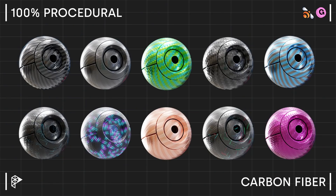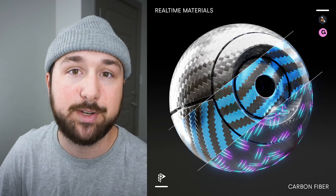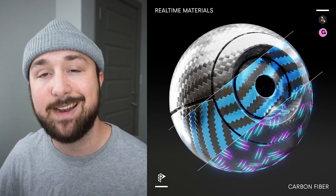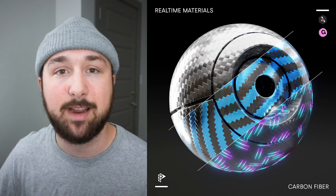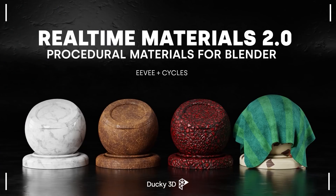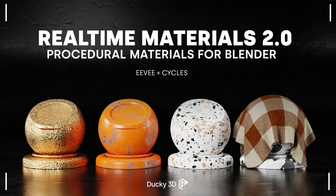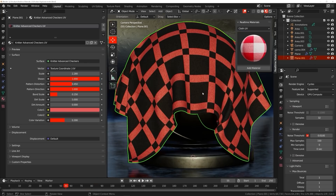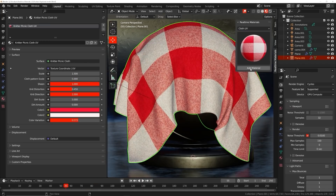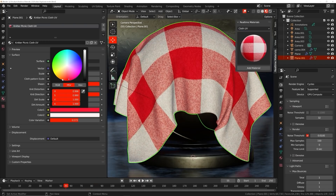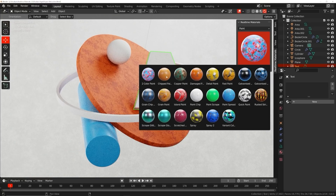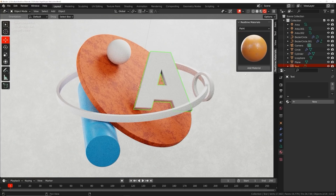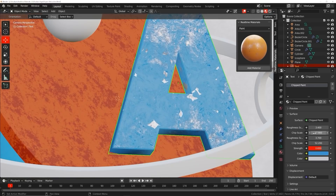I also want to give you guys a quick update. I just added carbon fiber to the real-time materials add-on. So if you've already purchased the pack, you can get that now. Head over to your downloads for that update. If you haven't heard of the real-time materials add-on, it is a pack of 250 procedural materials you can add in just one click. If you want to learn more about that, you can head to the link in my description.